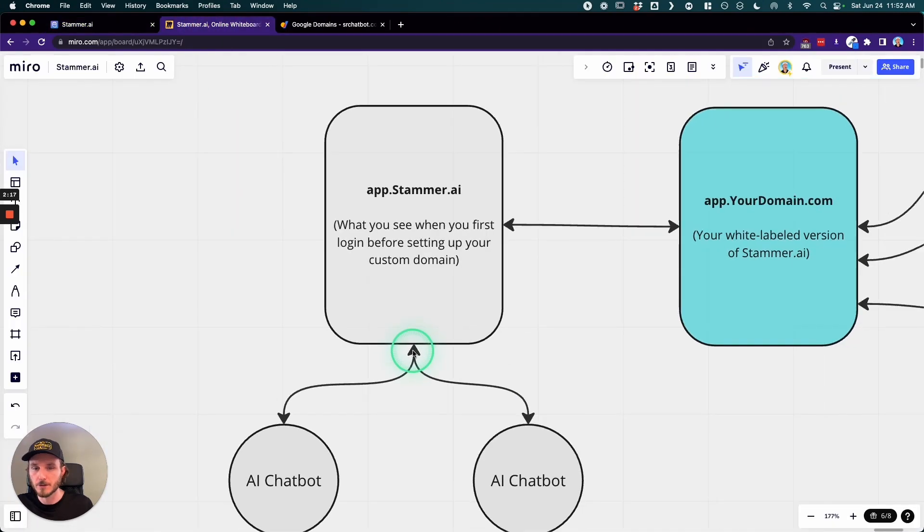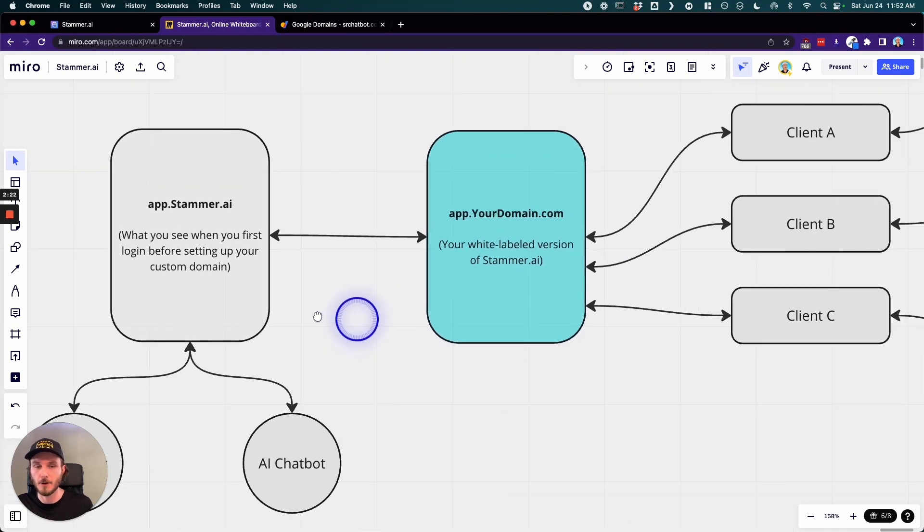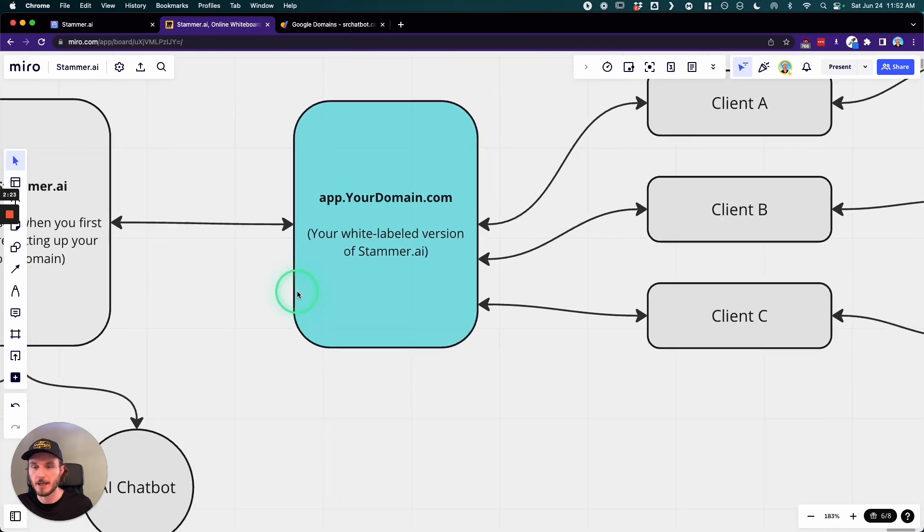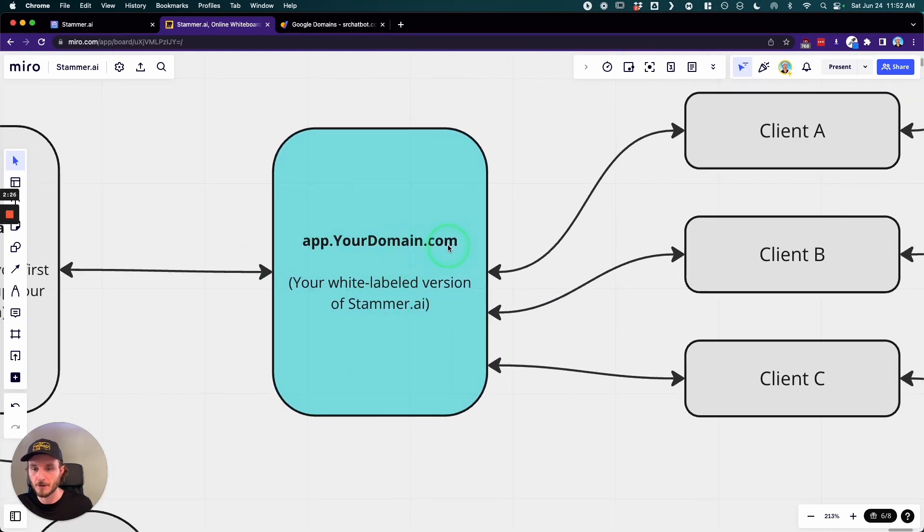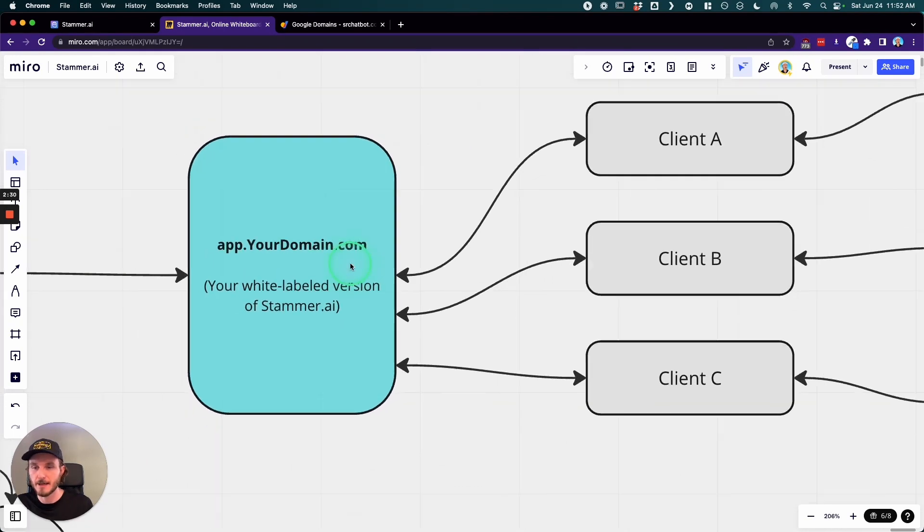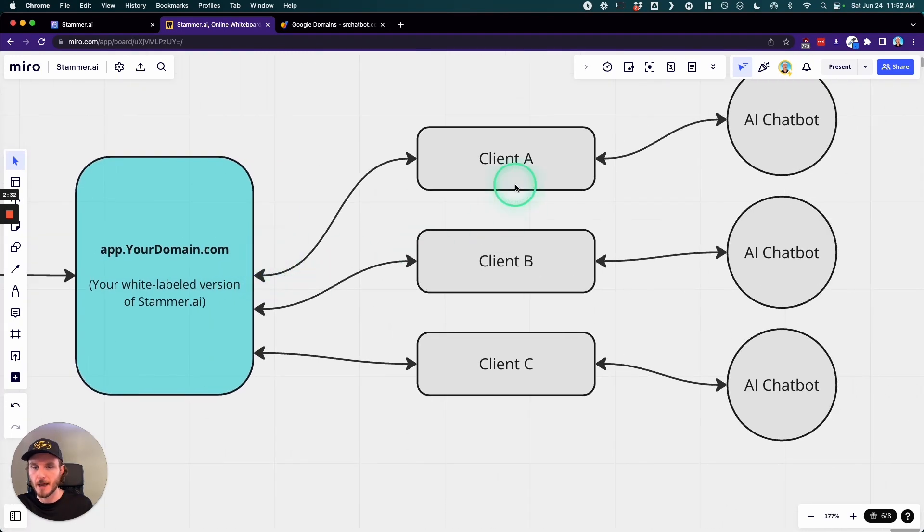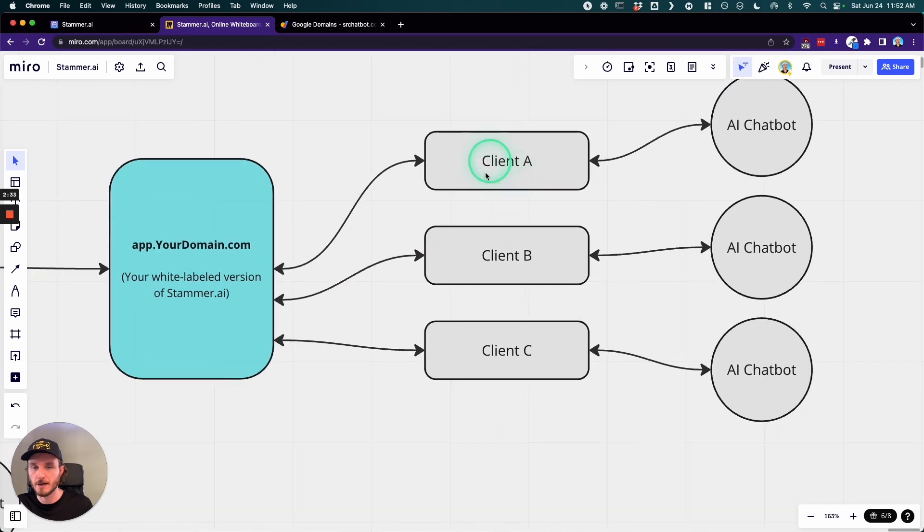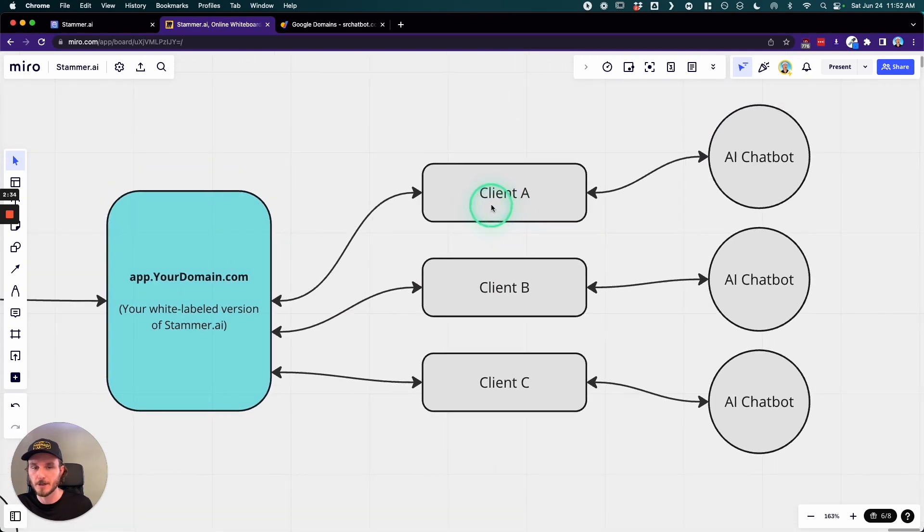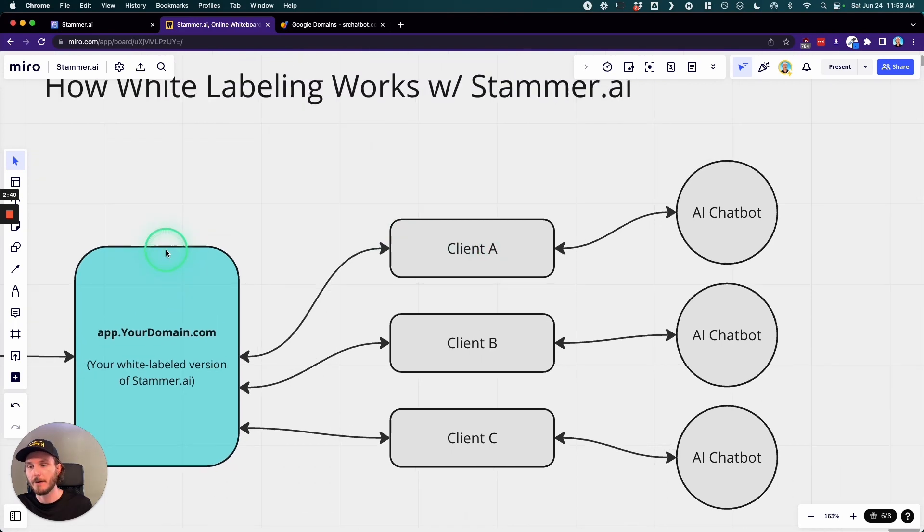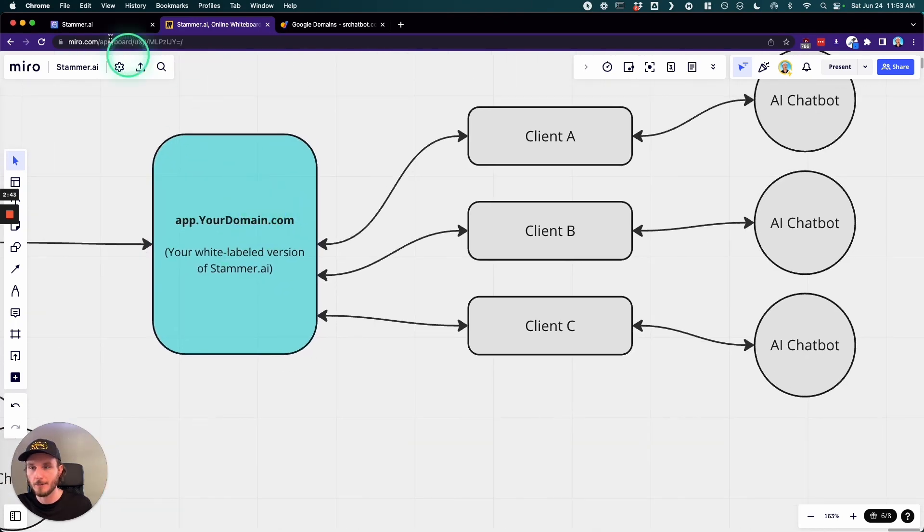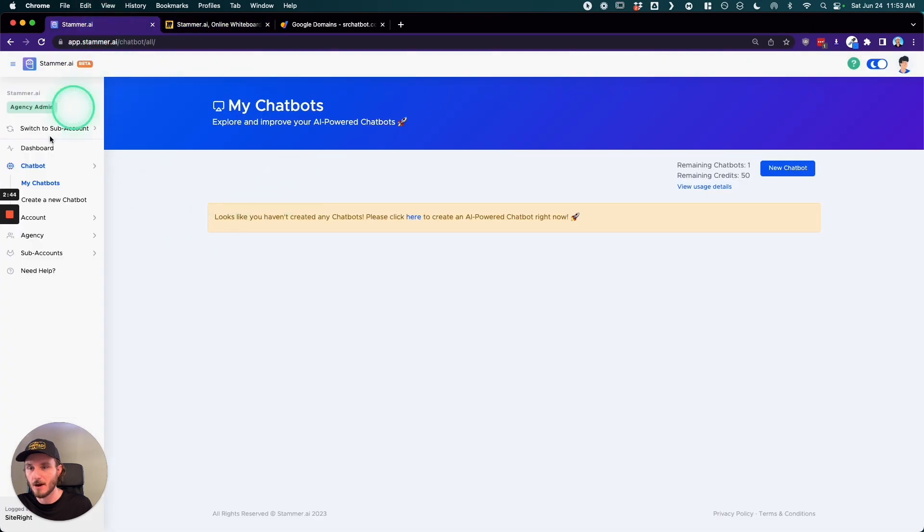Now if you were to basically create a custom domain with Stammer, it would then look like this: app.yourdomain.com or whatever it would be. And this then gives you the ability to create sub-accounts for individual clients, which you can then create individual chatbots for that specific client. And that client can then log in to your domain and be able to see all of the information that's right here.